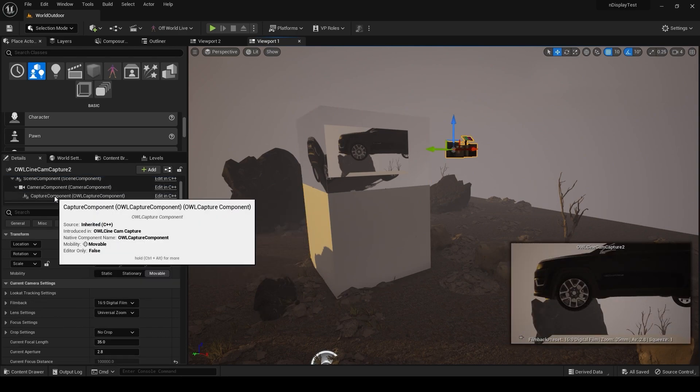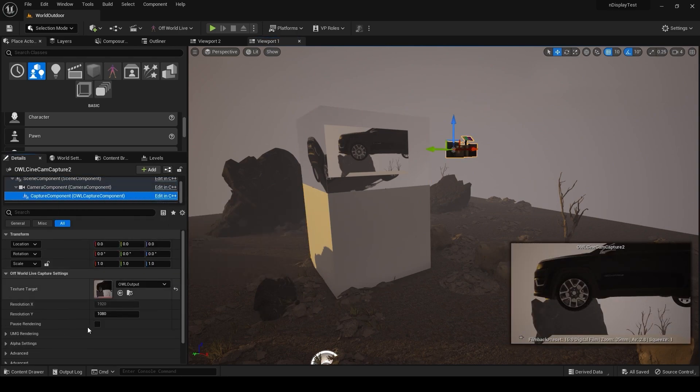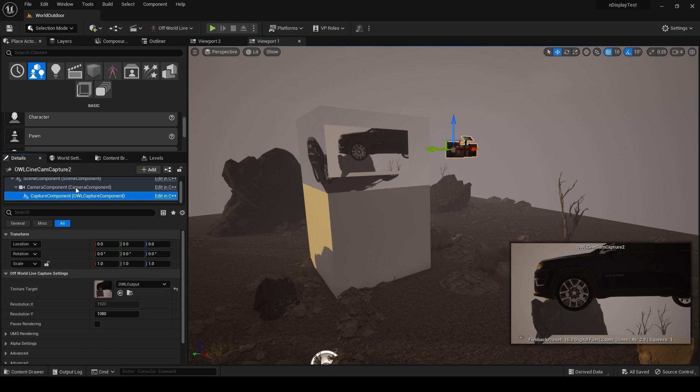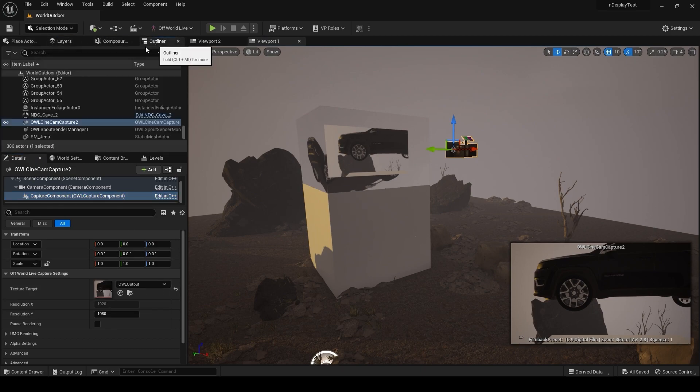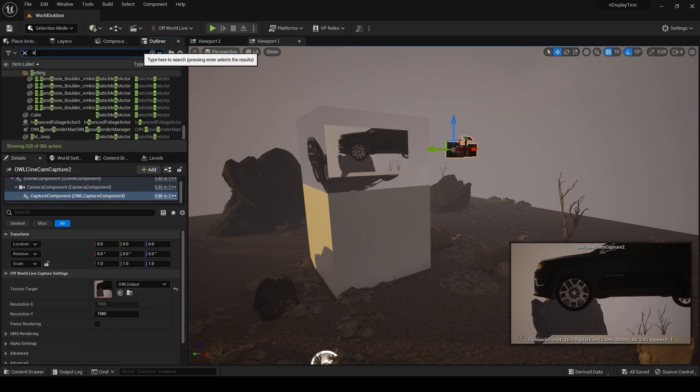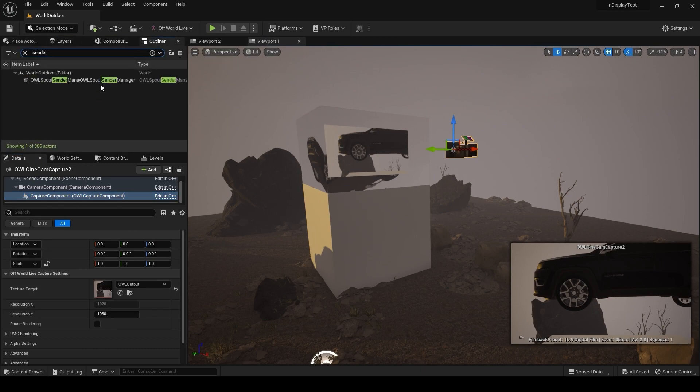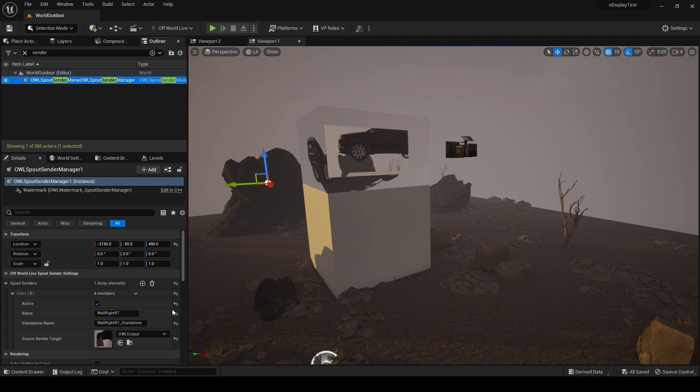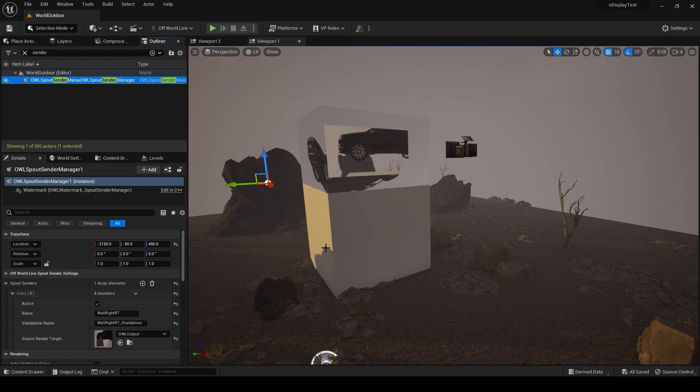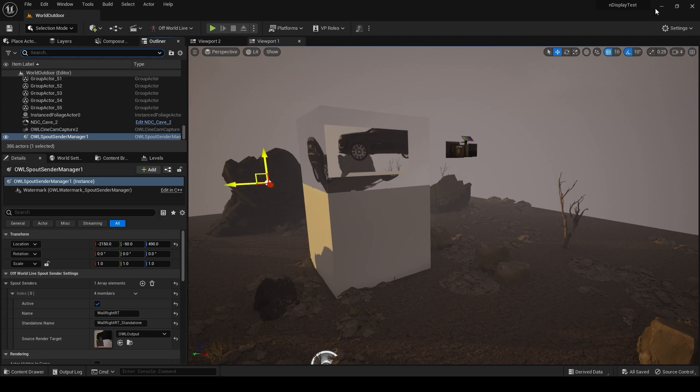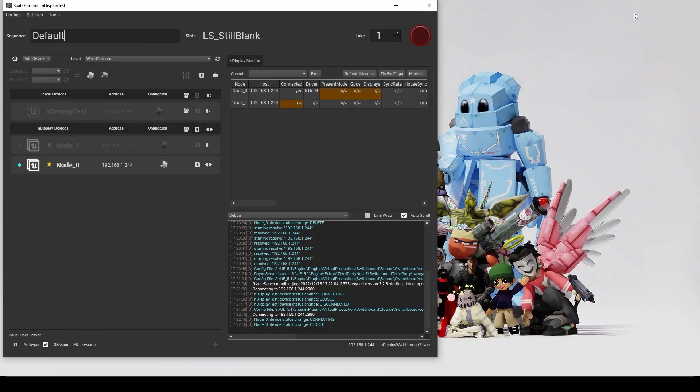And we should have a sender sending out that texture target. For me, currently I'm just using Spout just to pick this up in OBS. I'm doing it all on one machine, but you could use NDI to send this out to another machine quite happily. So with that all set, I'm pretty sure this is going to work, so I'm going to close this off just to save some resources.